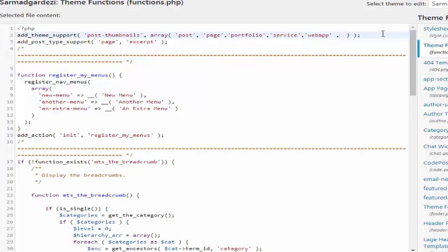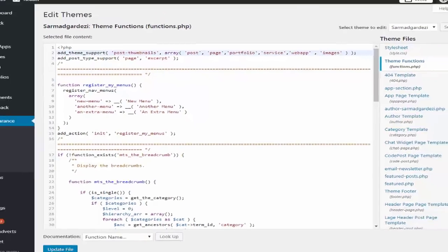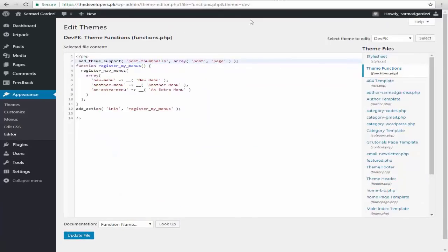That would be images, so I need to define it as images like this one. So you need to define it as per your desire. Then we are going back to our theme here and just place this function file and update the file.